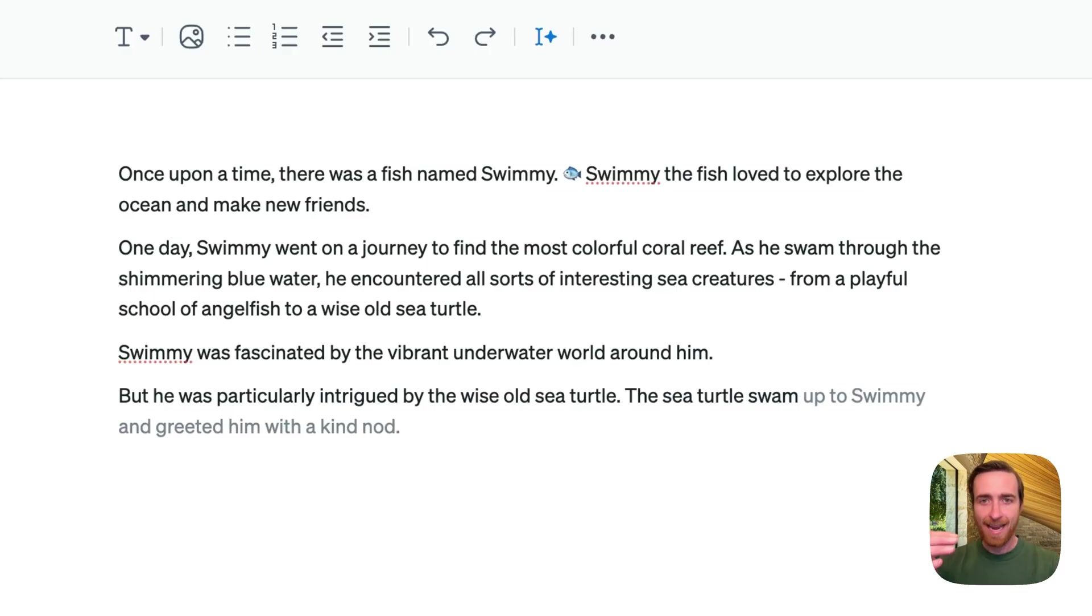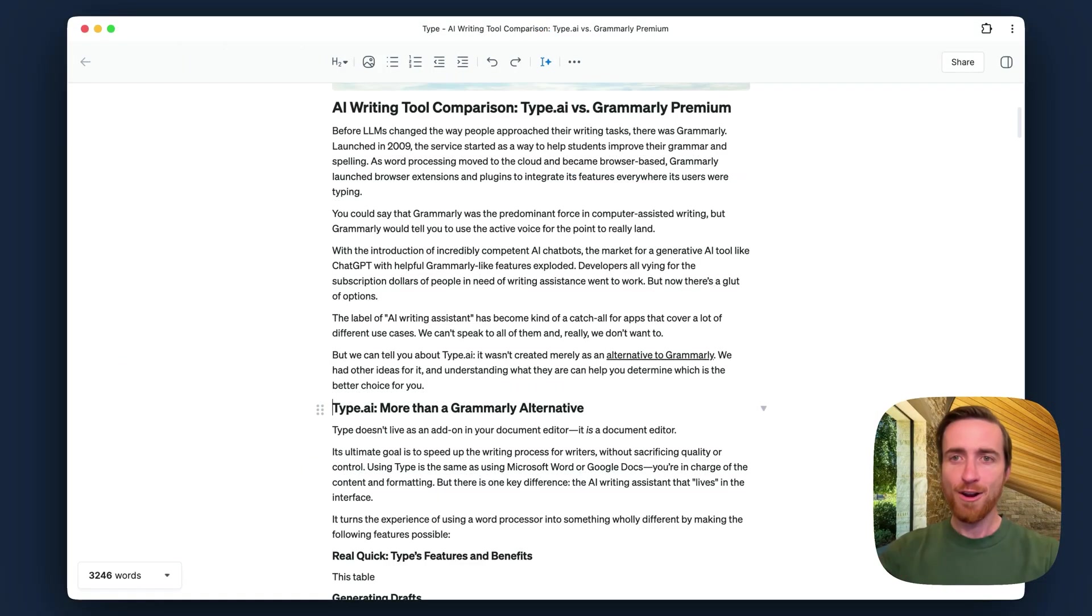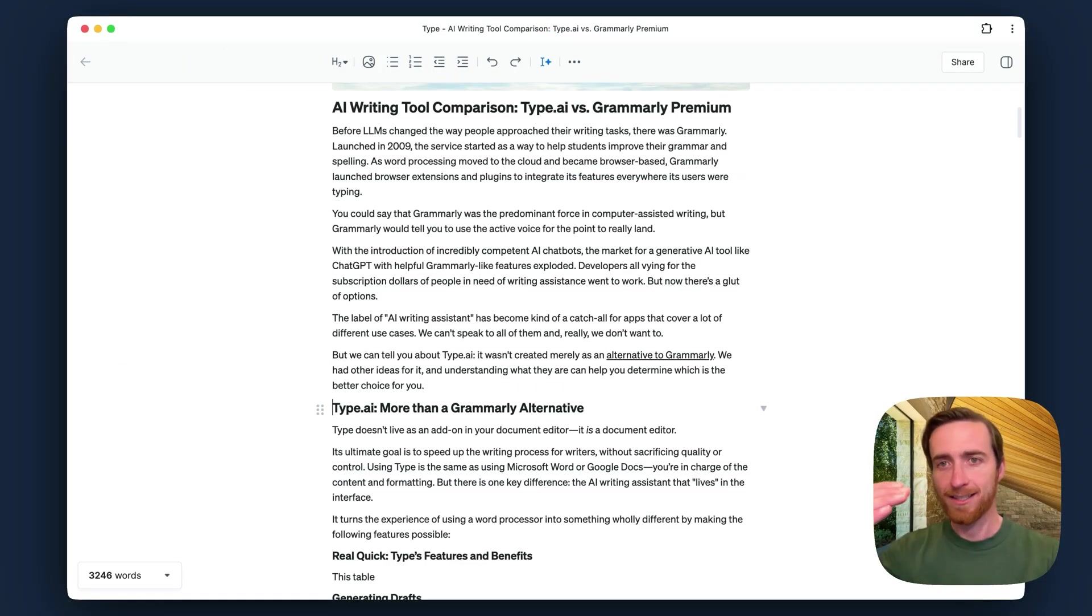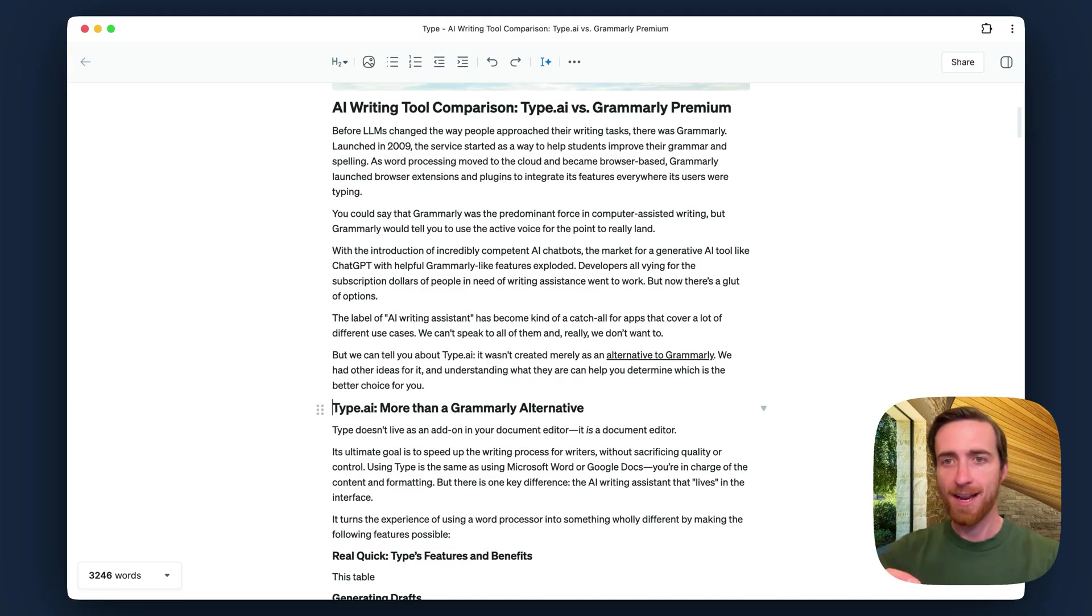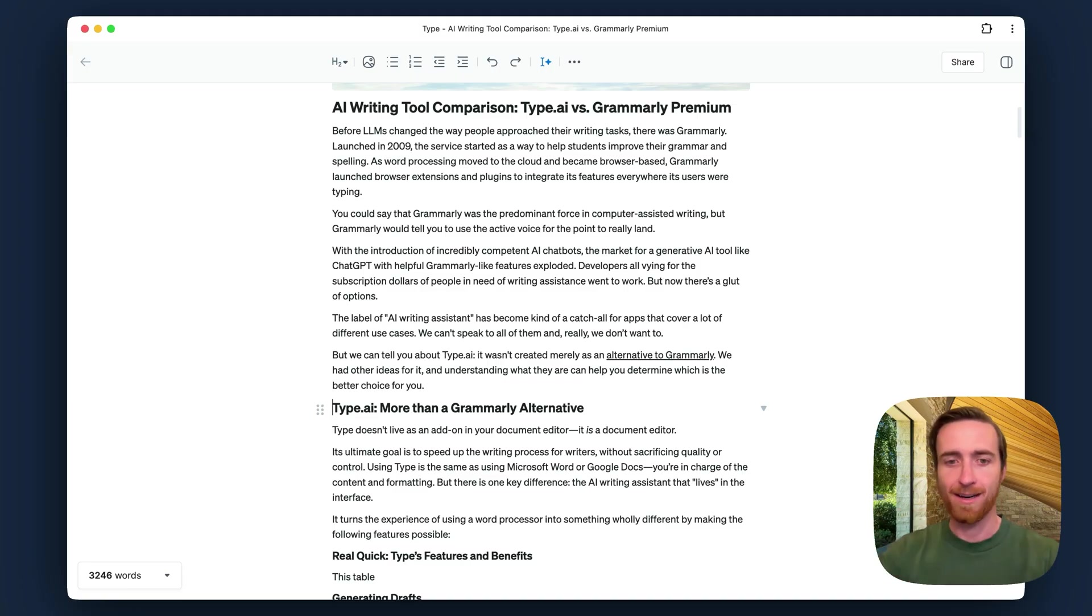And I'm hitting Tab as I go to accept any suggestions I like. And Autocomplete goes beyond just writing the next sentence I'm working on. It can also generate tables, code blocks, math blocks.